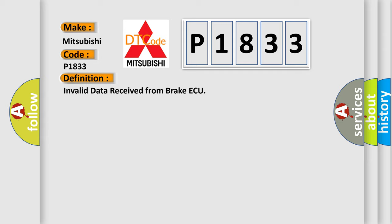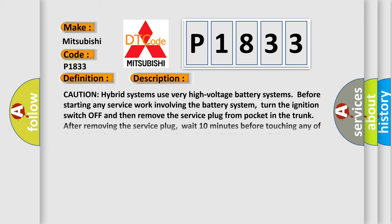And now this is a short description of this DTC code. Caution: hybrid systems use very high voltage battery systems. Before starting any service work involving the battery system, turn the ignition switch off and then remove the service plug from pocket in the trunk.